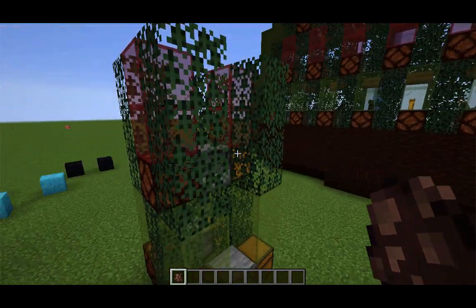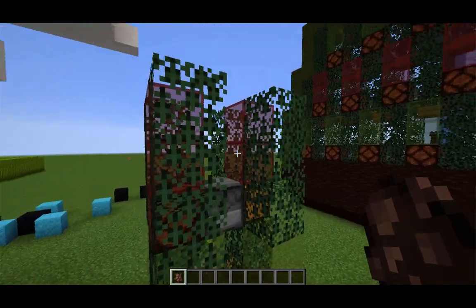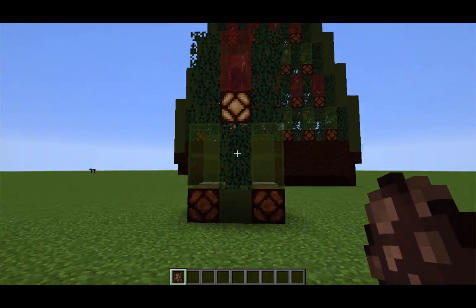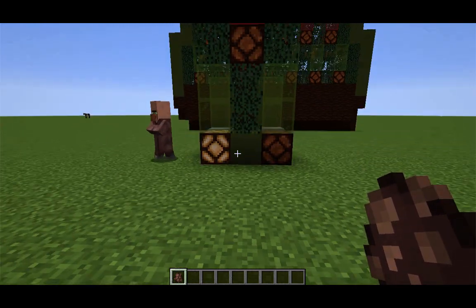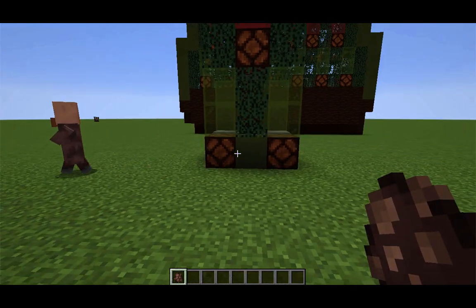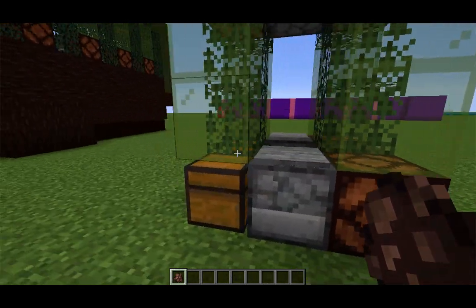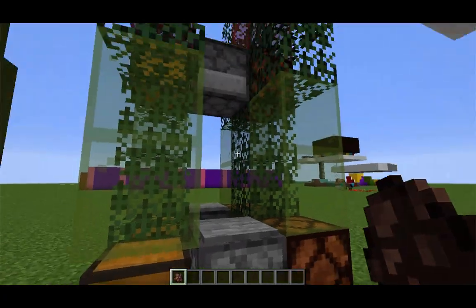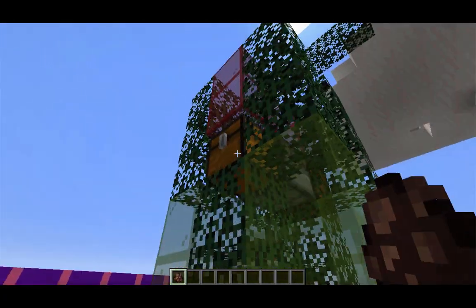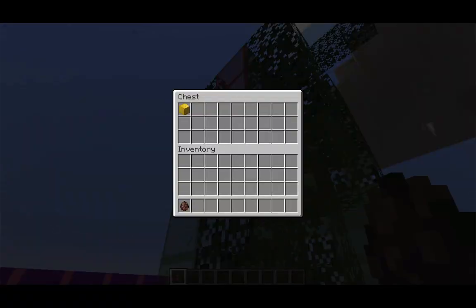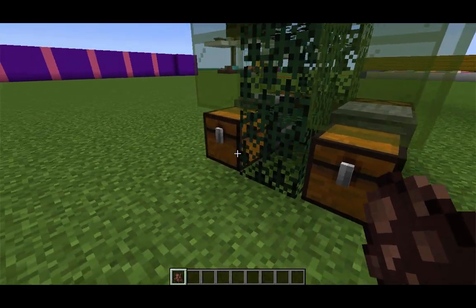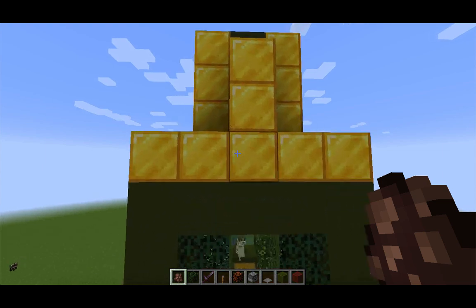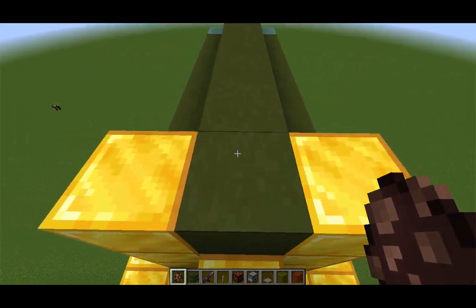Just so you can see how the mechanics work, let me spawn in a villager. It could choose to go left or right — here it went left. And now behind, we have chests. You can see in this chest there's a gold block since the villager landed on this block. In the top, there's another gold block, but since the villager didn't go this way, there's no block. So those are the basic mechanics that we'll be using.